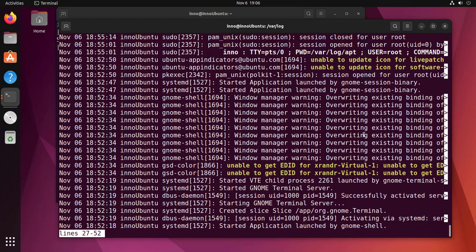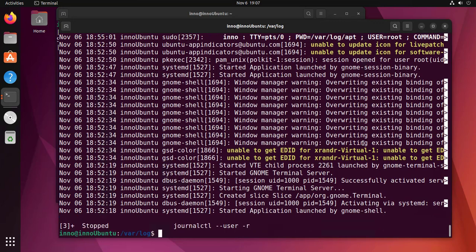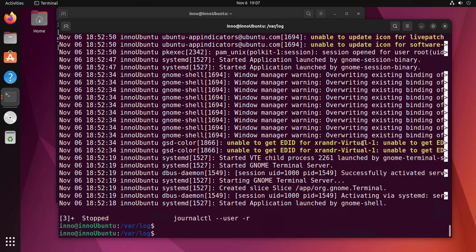We also have an option to do a refresh or to follow the logs as they come in using journalctl, which is by using the option dash f. We'll get those as well. So let's run the command again.